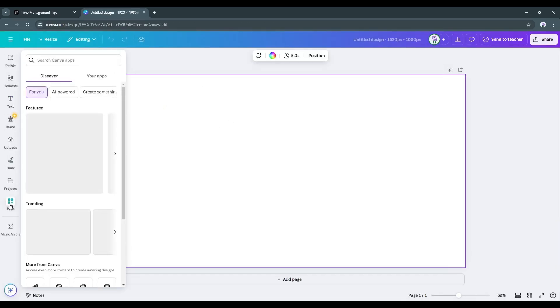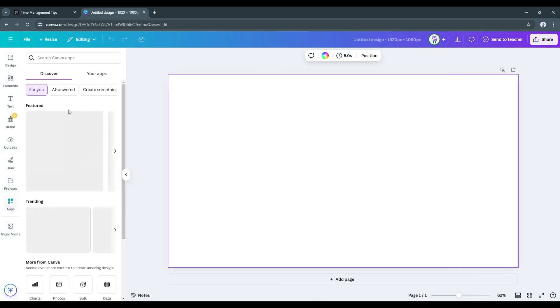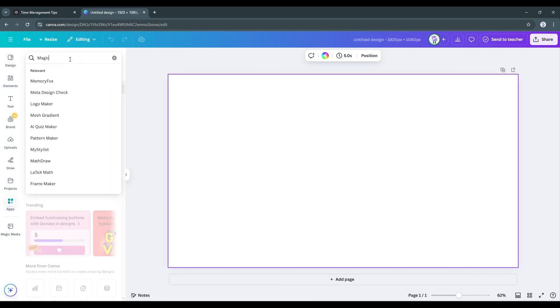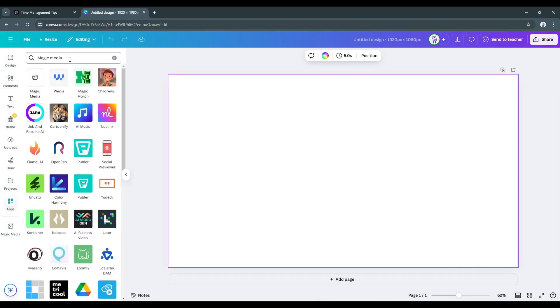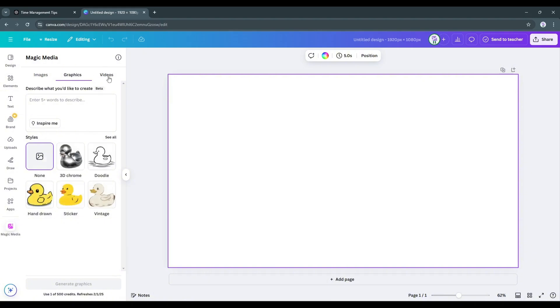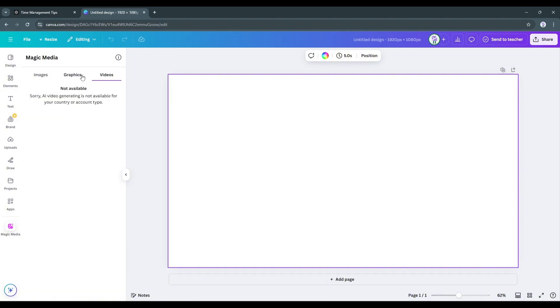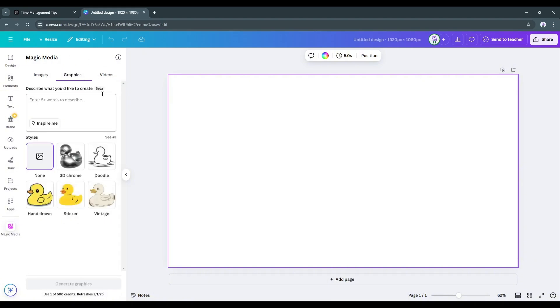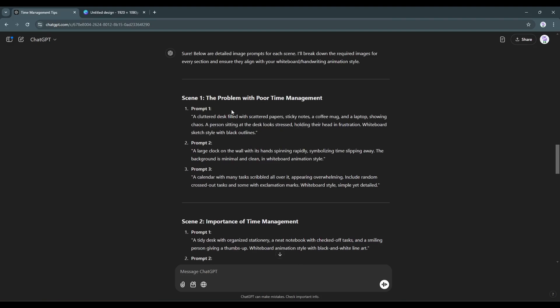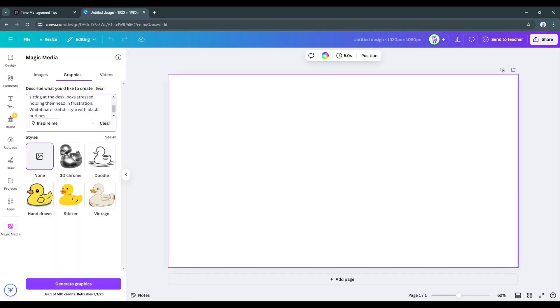Now search for Magic Media. This is the Magic Media interface. Here you will find three options: Image, graphics, and video. We have to generate graphics. So, I am selecting graphics. Now we have to enter the prompt in this box. Go back to ChatGPT, copy the first prompt, and then paste the prompt into the Canva prompt box.